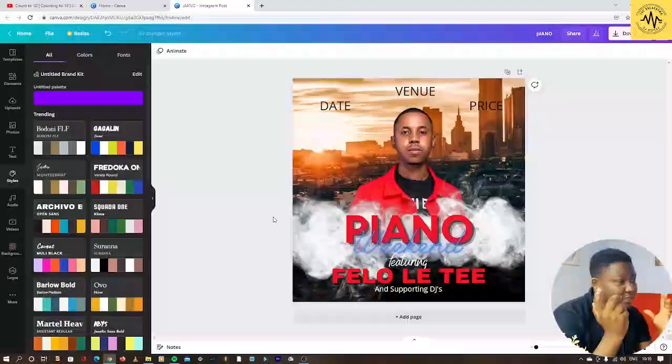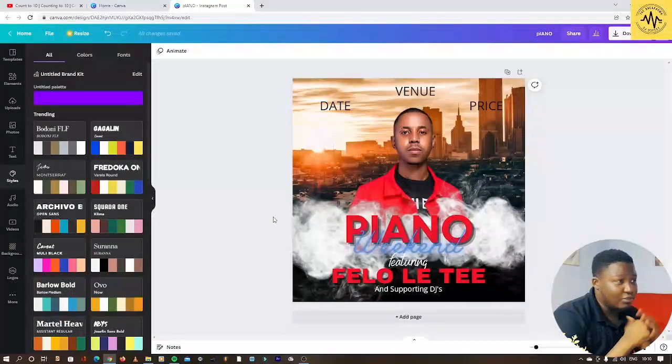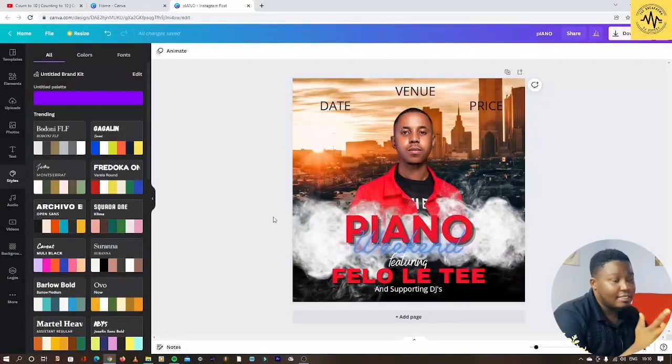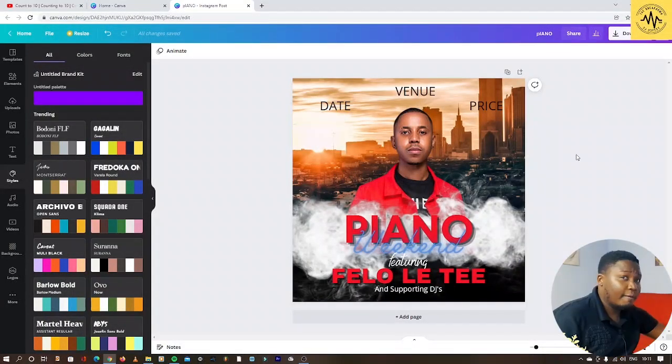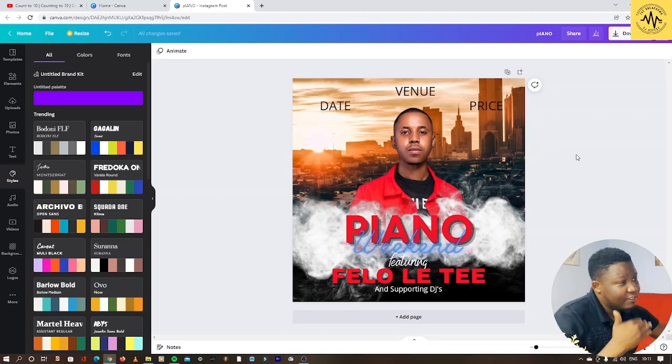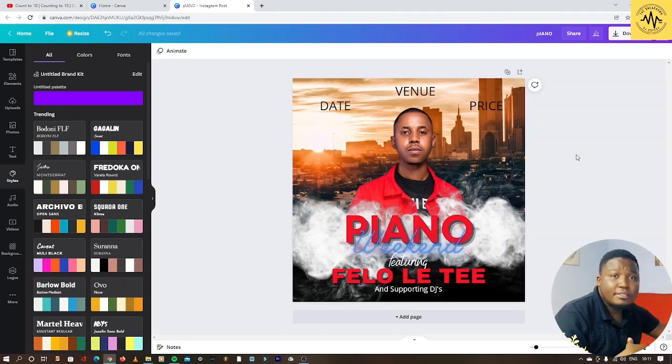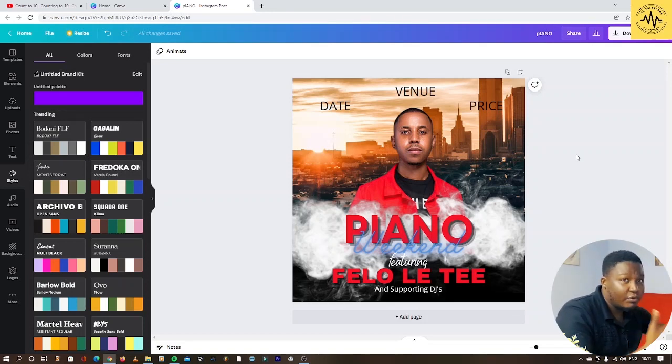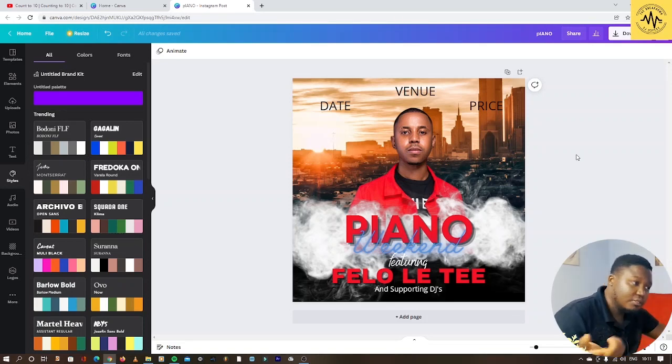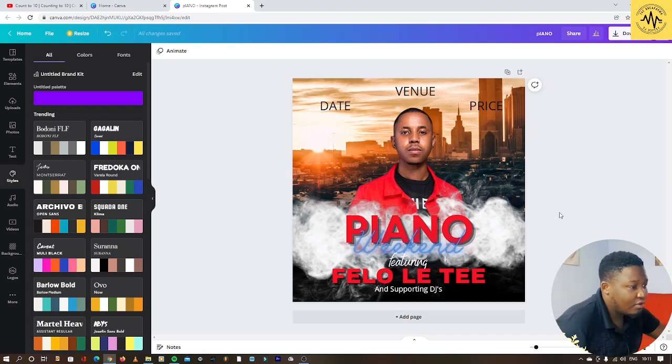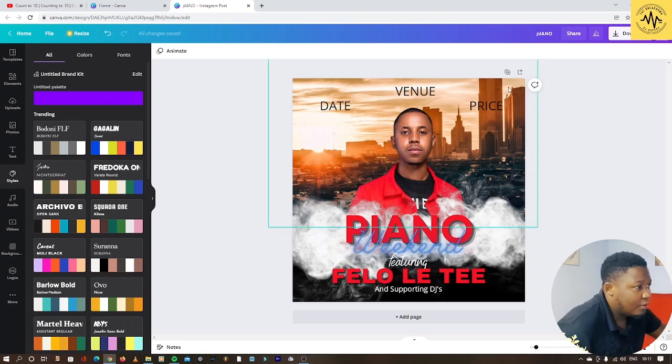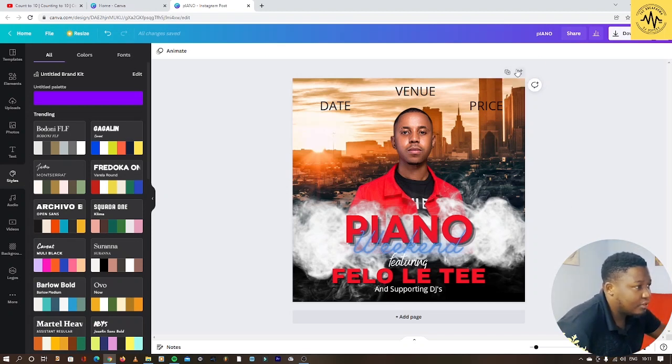Greetings guys, welcome to another episode of The Breakdown with your boy DJ Odyssey. Today I'm going to show you how to actually make an event flyer. I've just created this, so I'm going to show you how to make this very simple flyer design.